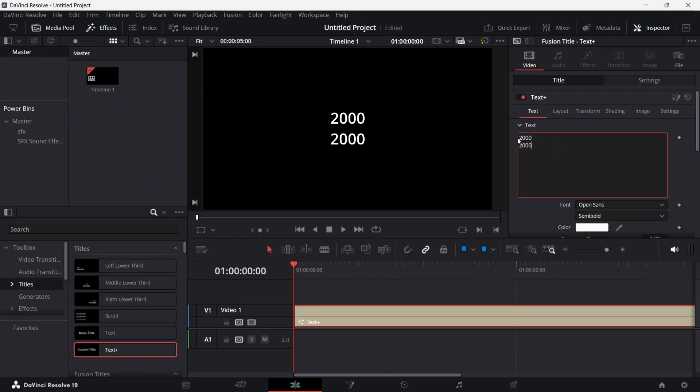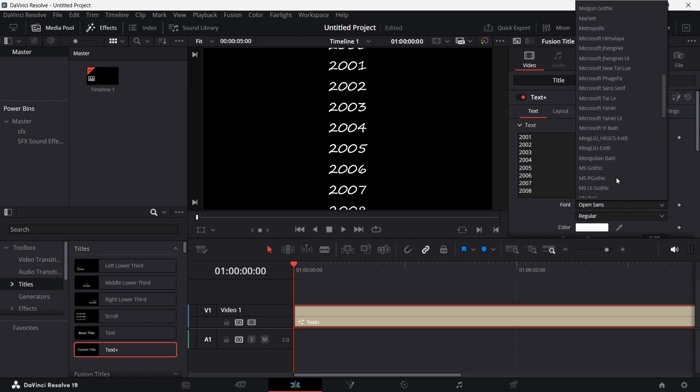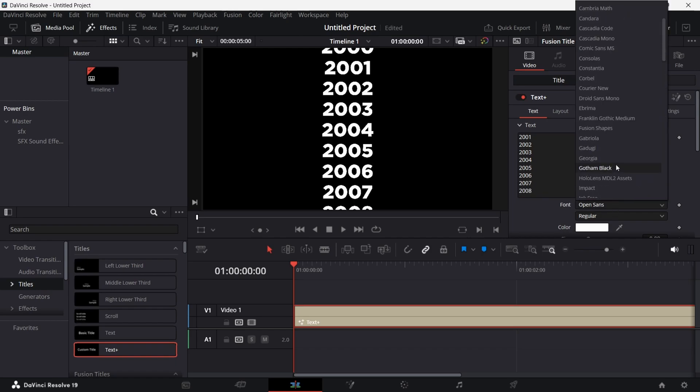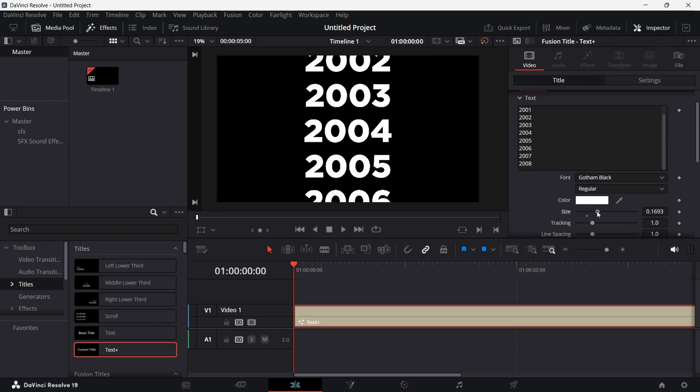Type the dates from start to end as you like, as seen in the video. After that, change the font as you like and increase the size.